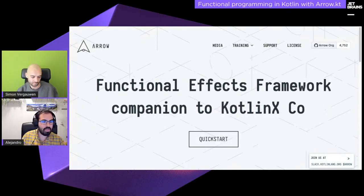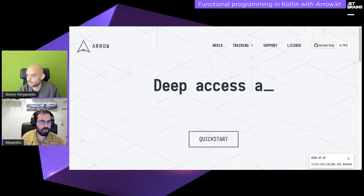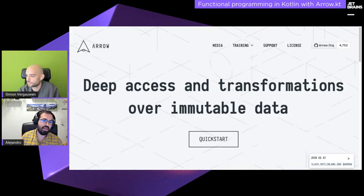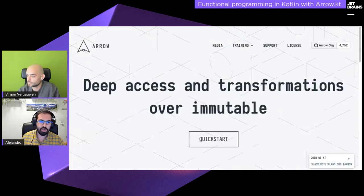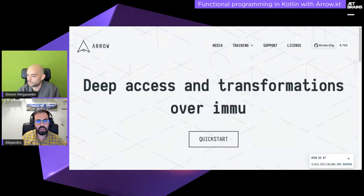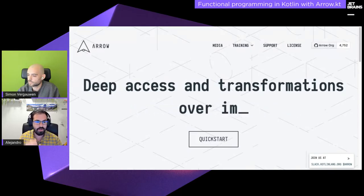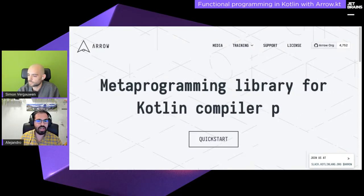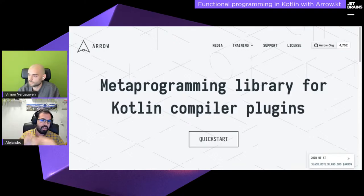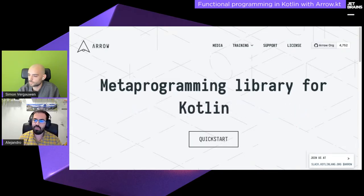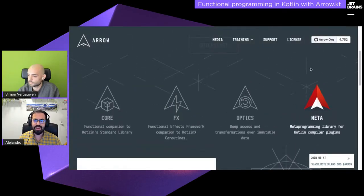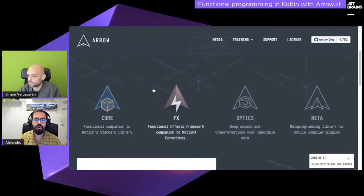Let me introduce the Arrow library. Even though it's gaining popularity, it's good to give an introduction. We like to think of Arrow as a library that complements and fills the gaps of what's missing in other parts of the ecosystem — a companion library. Arrow is not itself one library; it's a set of libraries. The main four are: core, which fills gaps in the standard library; fx for coroutines; optics for working with immutable data; and meta, a metaprogramming library.